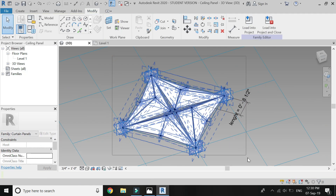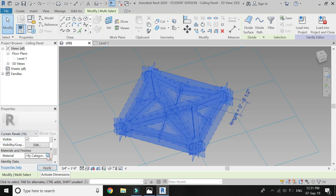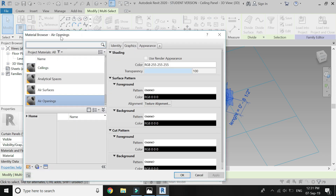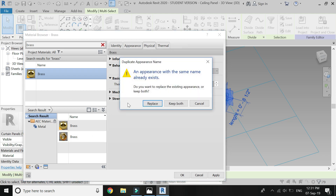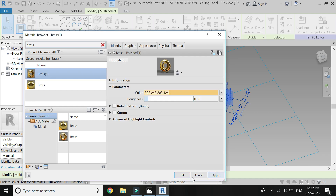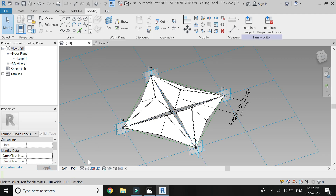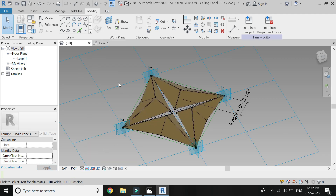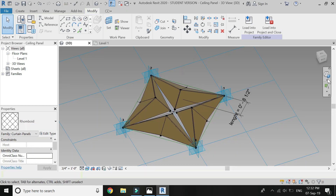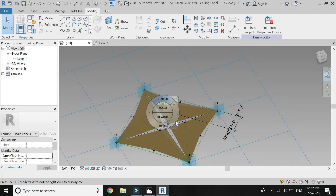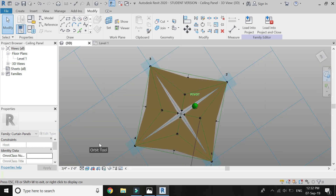Select this whole panel. Click curtain panels here so only surfaces are selected. Do not forget to like, share and subscribe for more tutorials. Thank you.